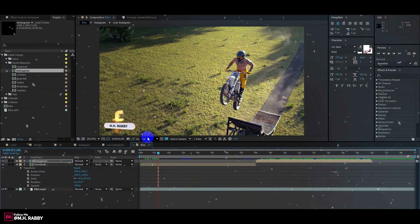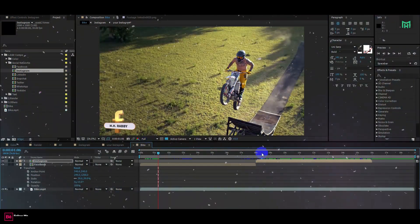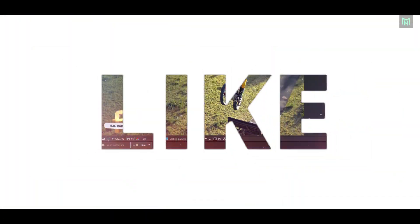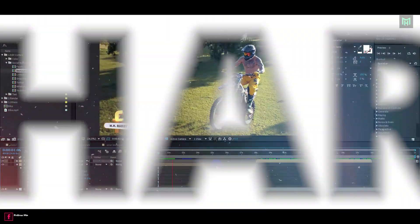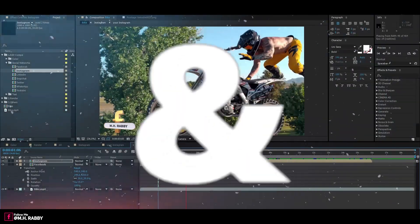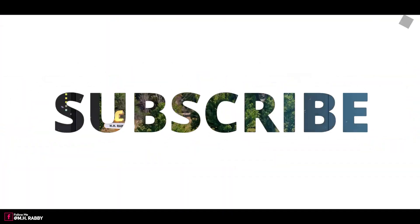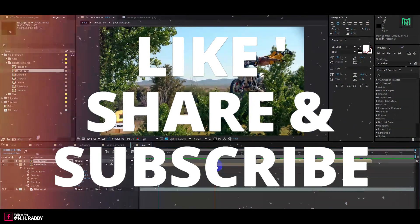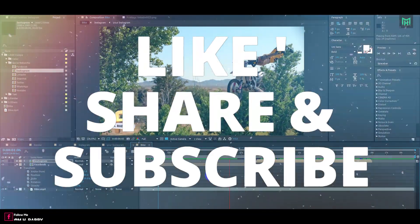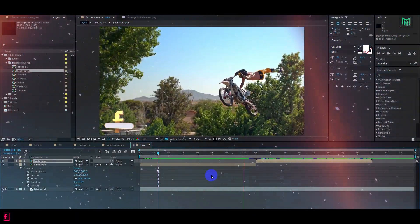So guys, I really hope that you enjoyed the video. Give a thumbs up to my video and also subscribe to my channel for more videos. Thank you — see you next time, till then have some fun.